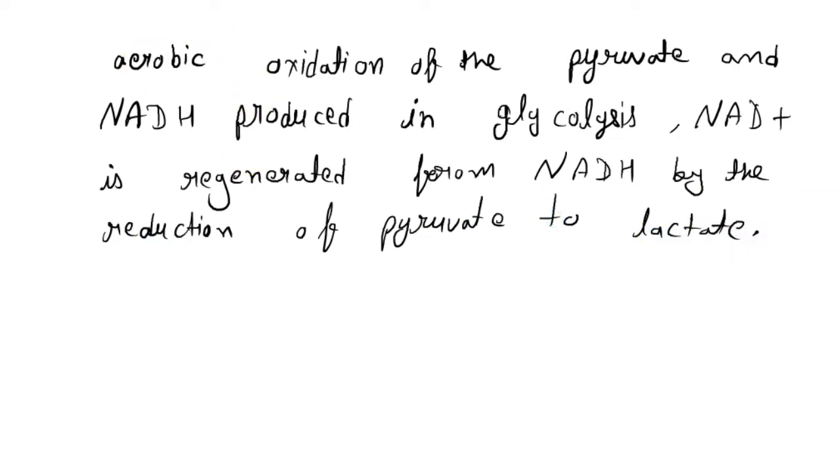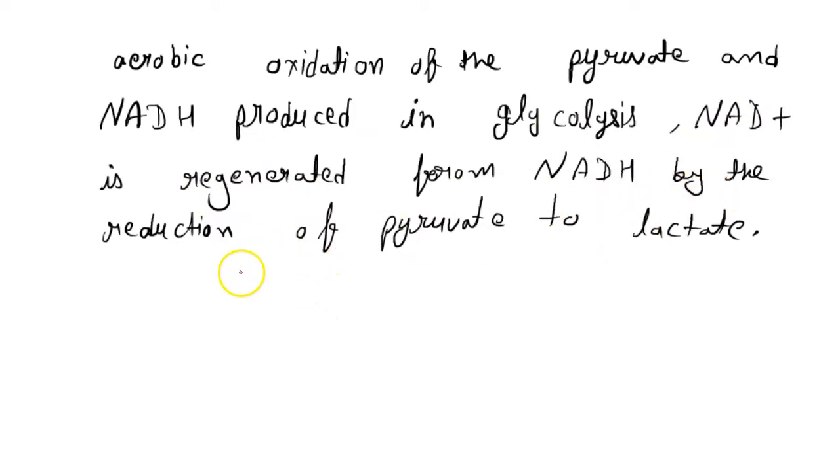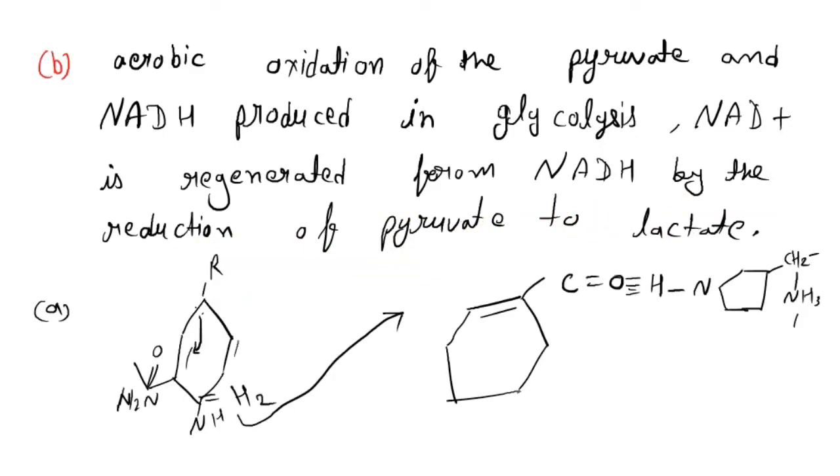In this reaction, NAD+ is generated from NADH by the reduction of pyruvate. This is the reaction. Let's check it up.